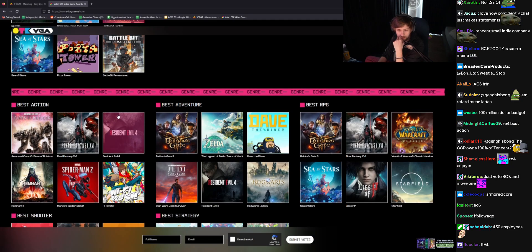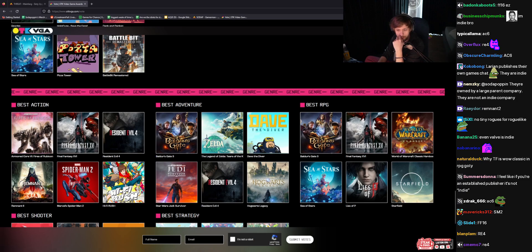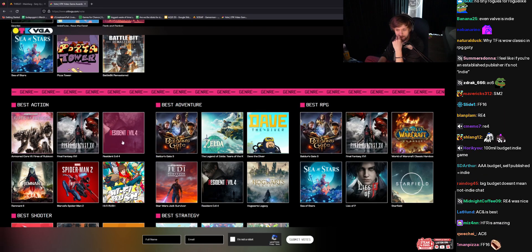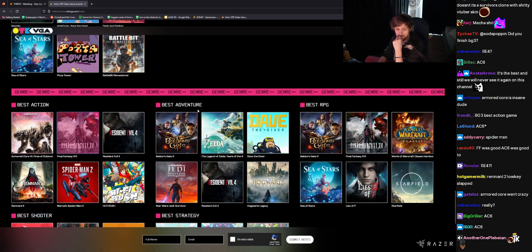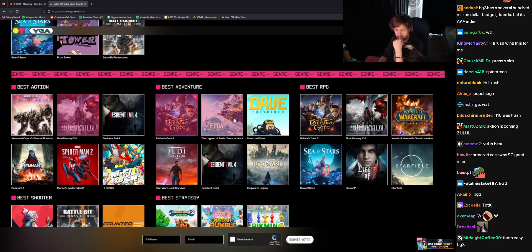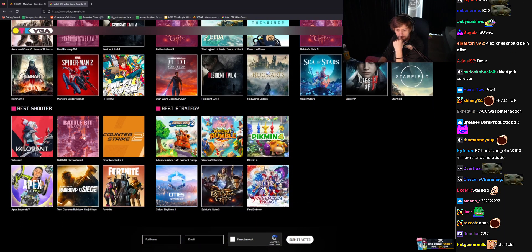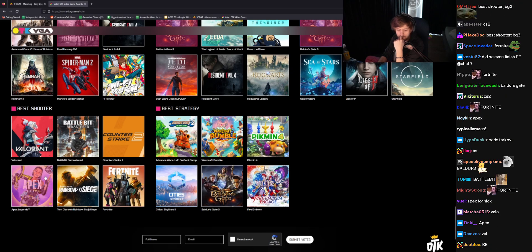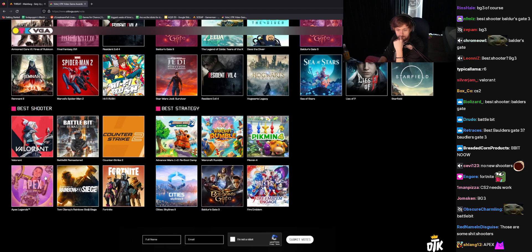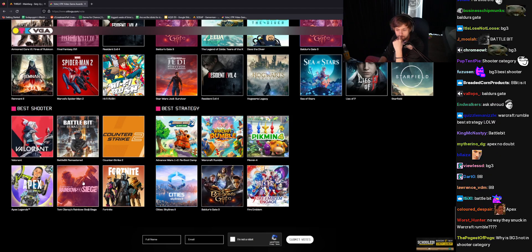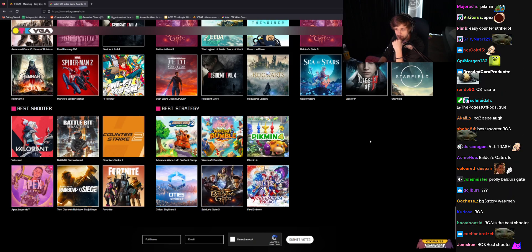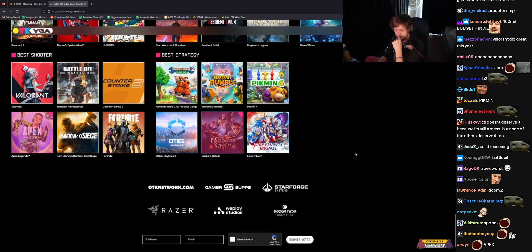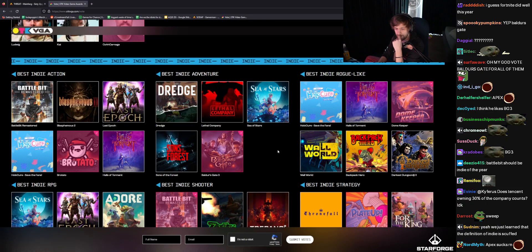All right. Best Action. Armored Core I didn't play. Hi-Fi Rush and Spider-Man I did not play. But I did play these three. And out of these three, if we're going to go Action, it's Final Fantasy. Best Adventure. Baldur's Gate. Best RPG, Baldur's Gate. Best Shooter. I don't know. I actually don't know. I guess Apex. Because Nick plays it. Best Strategy. Baldur's Gate. Is that all of them? I think that's it.